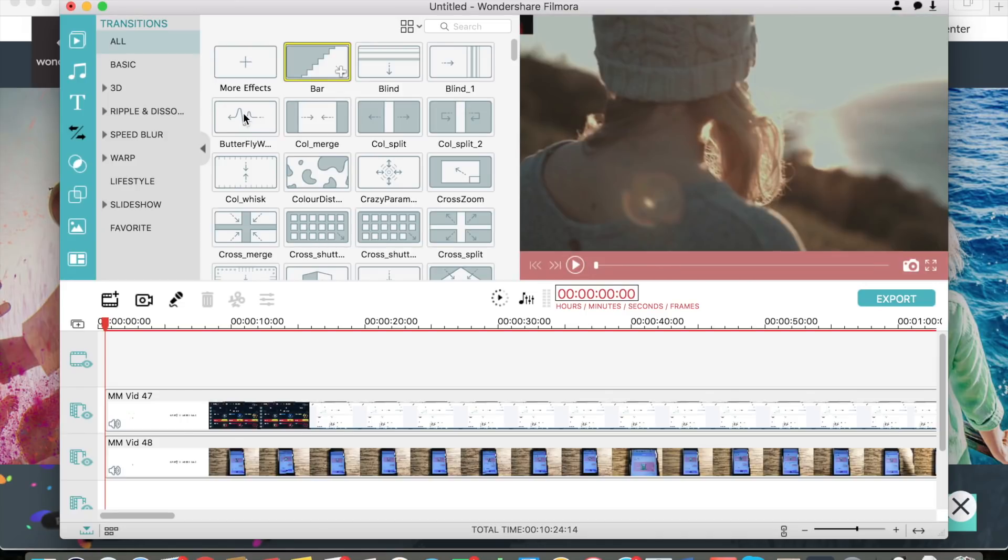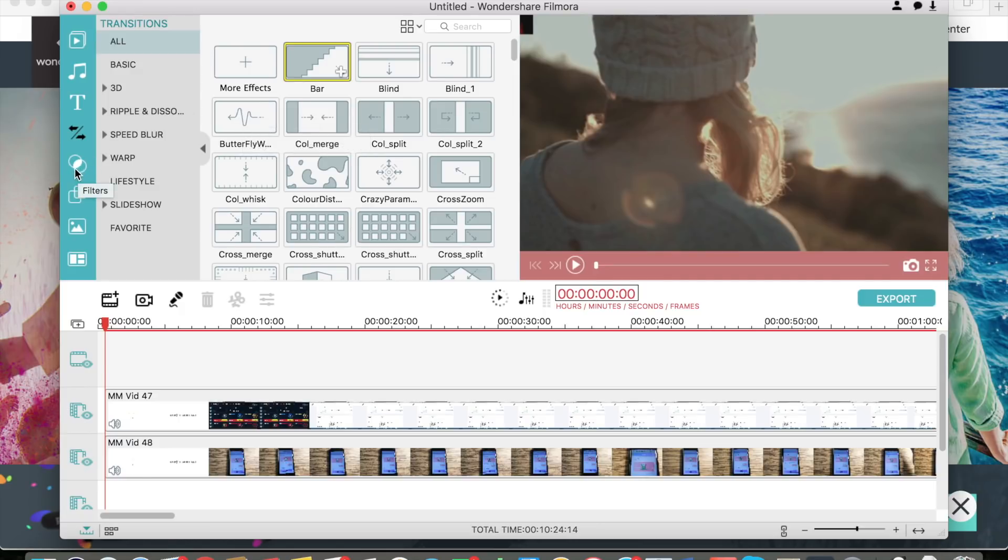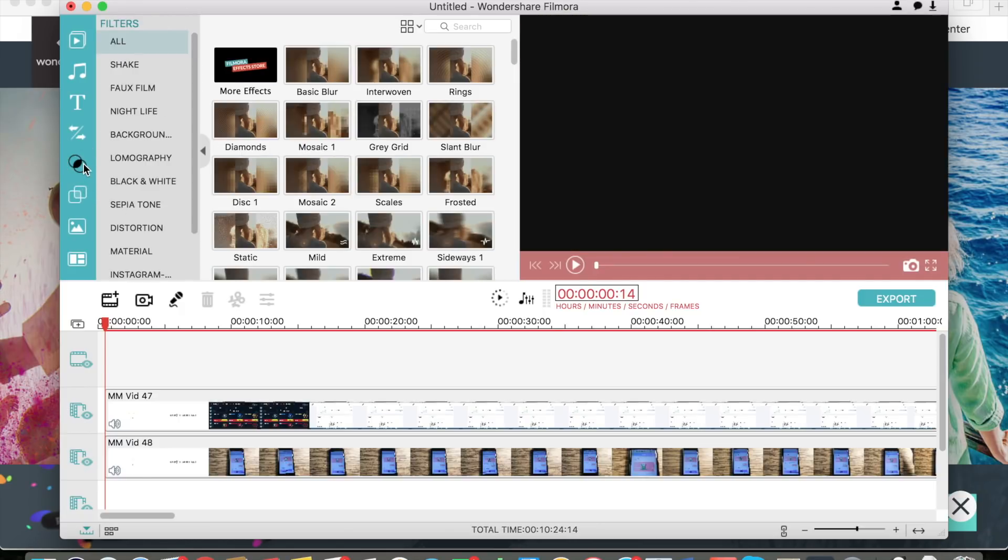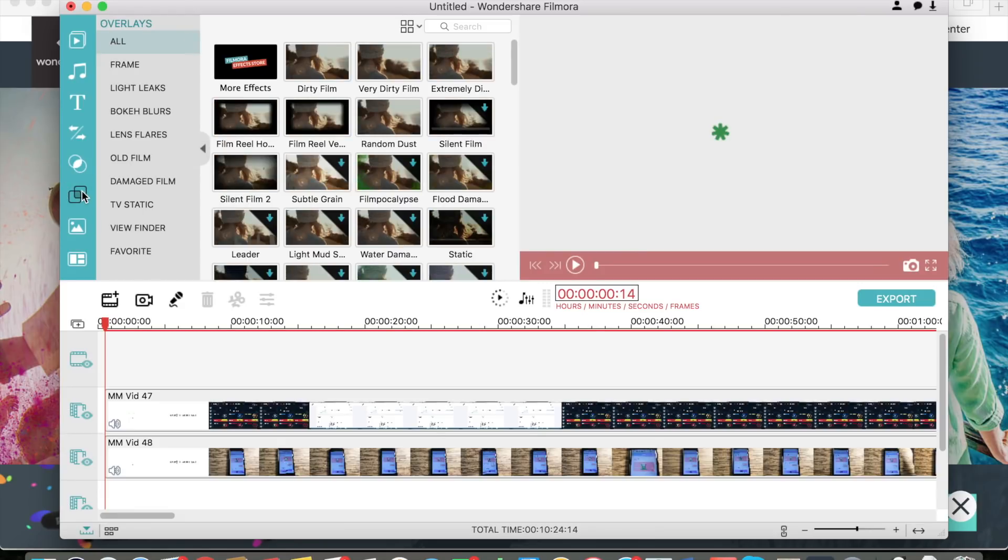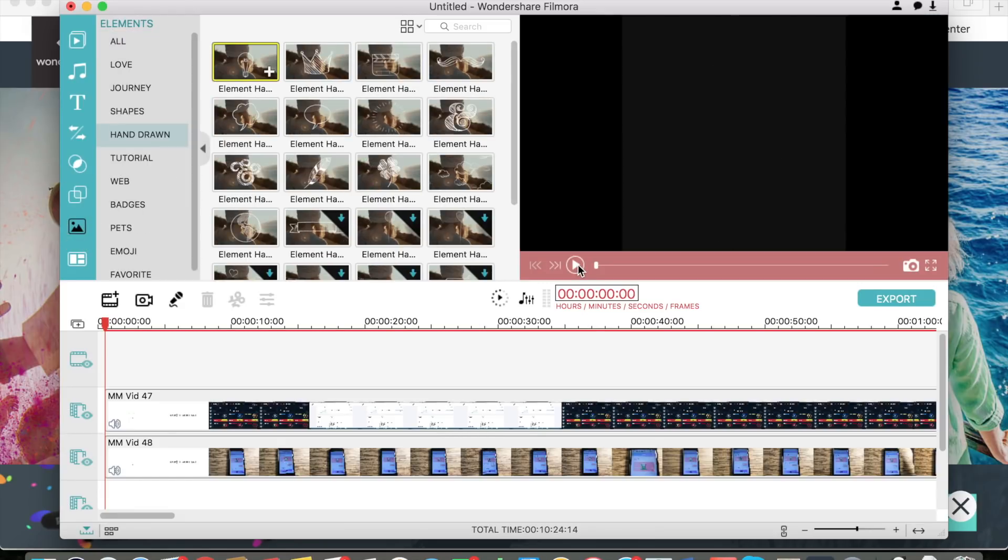Very easy and it looks nice too. You have many different options there. For example, you can also do filters, you can do overlays, you can add elements which are just small little animations that you can add to your videos.